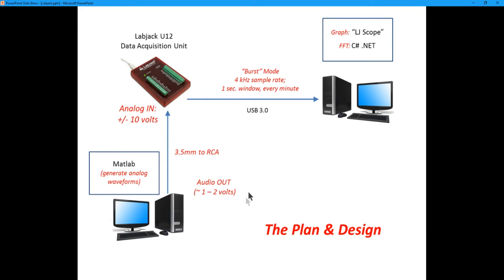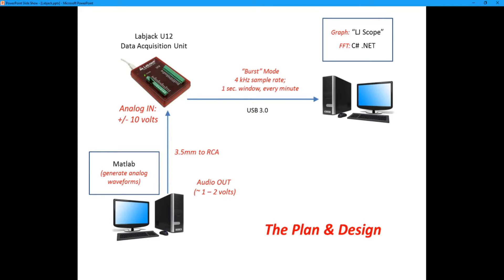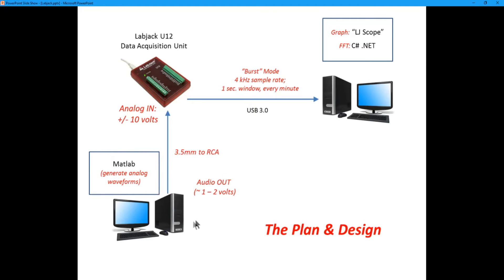Here is an overall plan and design of the system we're going to use. You can see there are three major components here. I've got two computers and I've got the data acquisition unit which is the LabJack U12. Now keep in mind you don't need two computers. I'm just using two computers here to make it a little bit cleaner but you can do this with one.